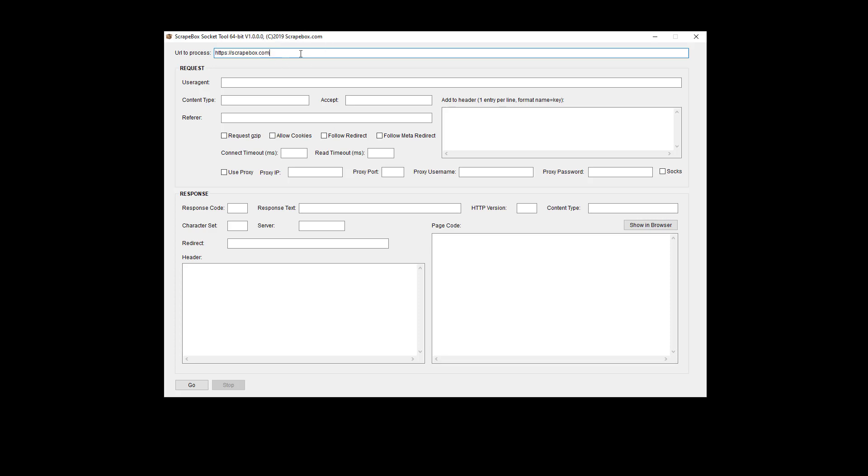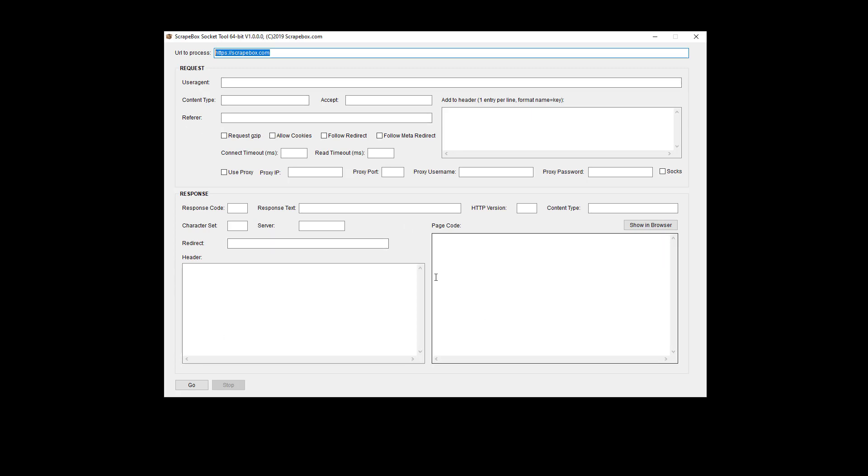You're first going to put in a URL. So I just have scrapebox.com in here. This is obviously for troubleshooting a specific URL. So what you're going to do is there's two sections. There's the request and then the response. Anytime you submit a request, anytime that you load a page in a web browser like Google, the web browser makes a request to Google and then it gets a response and it displays it to you. So what this is doing is just showing you what's going on.